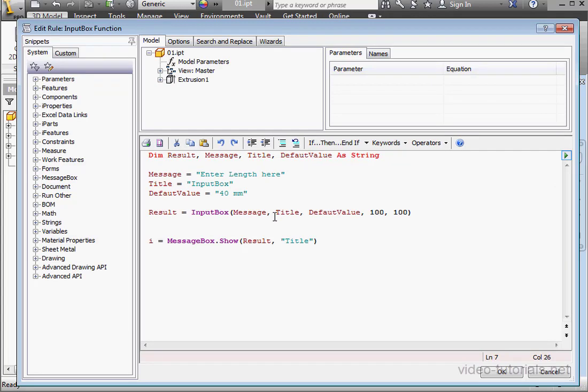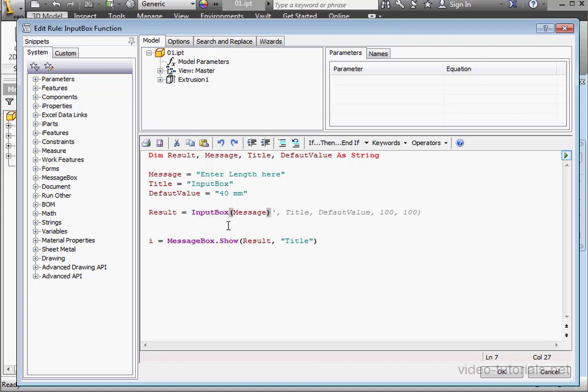The input box has only one required argument. The rest of the arguments that you see here are optional. Let's click OK to run our code.